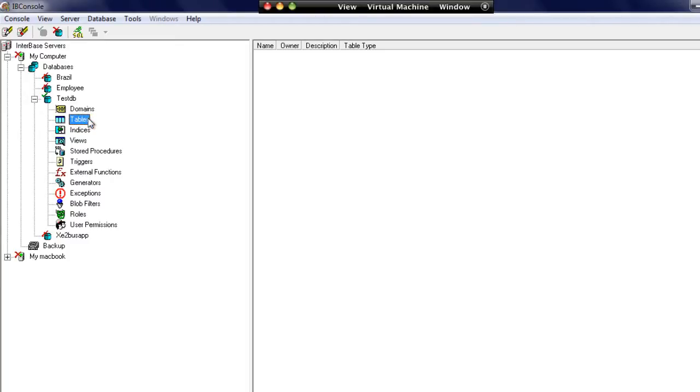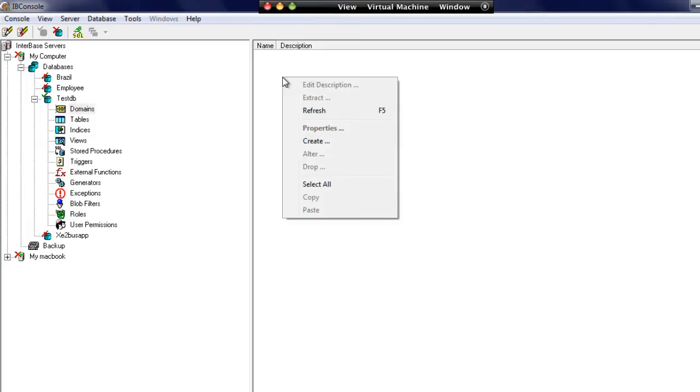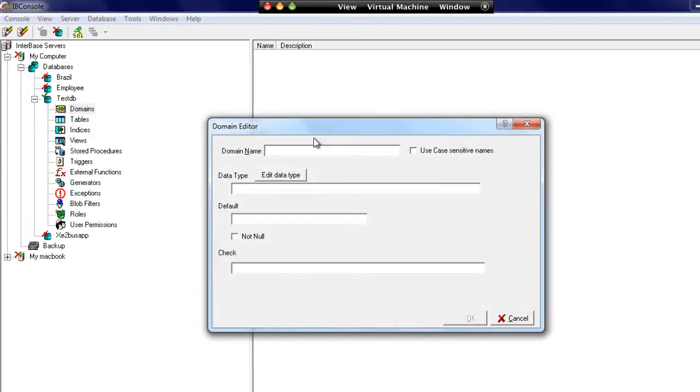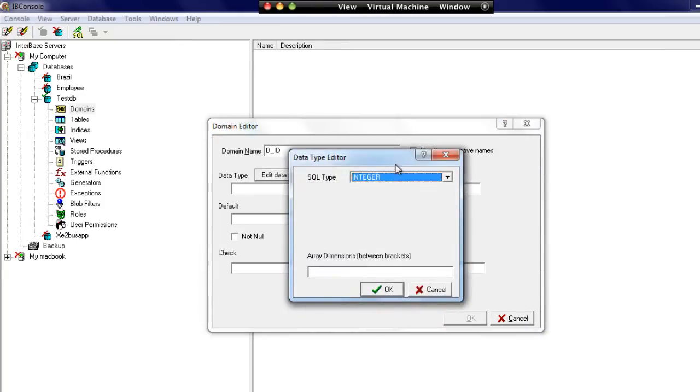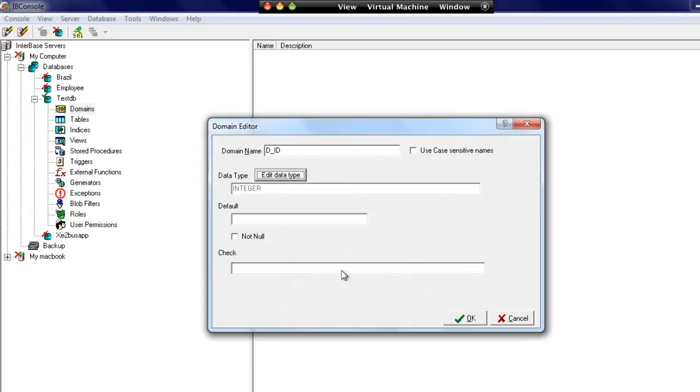Now what we're going to do first is create a domain that we'll use for specifying data on the table. We're going to create a suppliers table, and we know we're going to have an ID field. So let's create a new domain called d_id. We're going to give this an integer, set it as not null, and set the default to minus one.